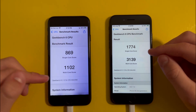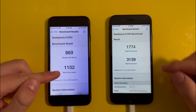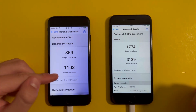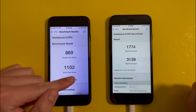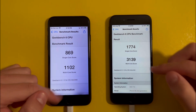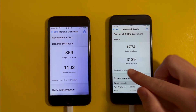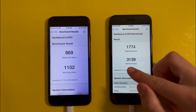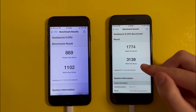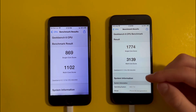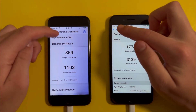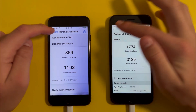For the multi-core, the score on the iPhone 7 is 1102, and for the iPhone SE it's 3139. So it's about three times as much of a difference between the two devices.